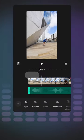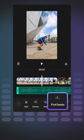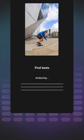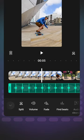After you've chosen and added a music track, tap Find Beats. YouTube Create will then analyze the song and display auto-generated markers to show you where the beats are.